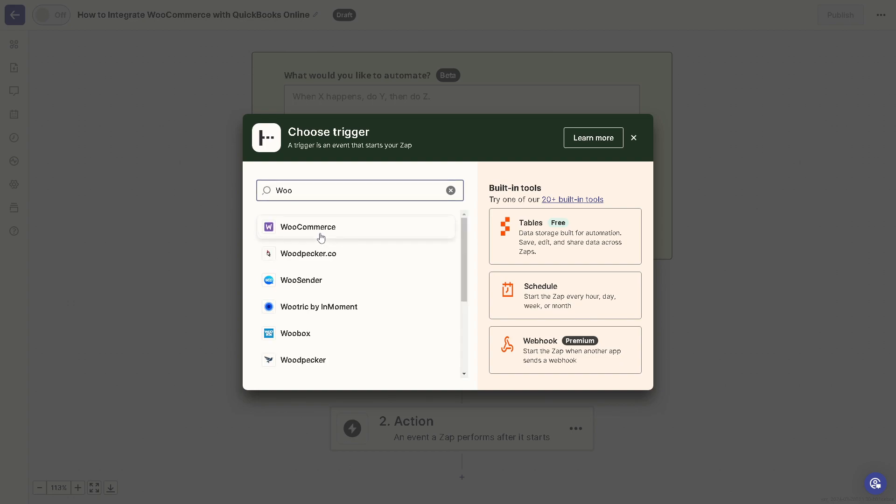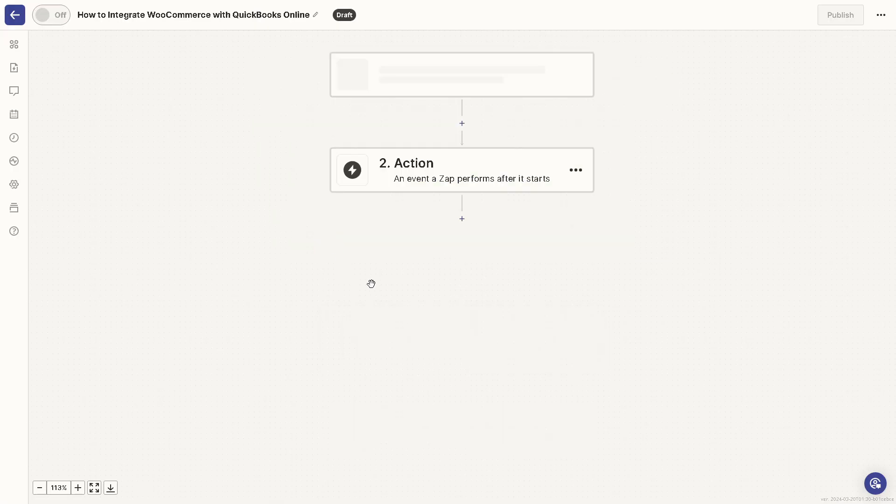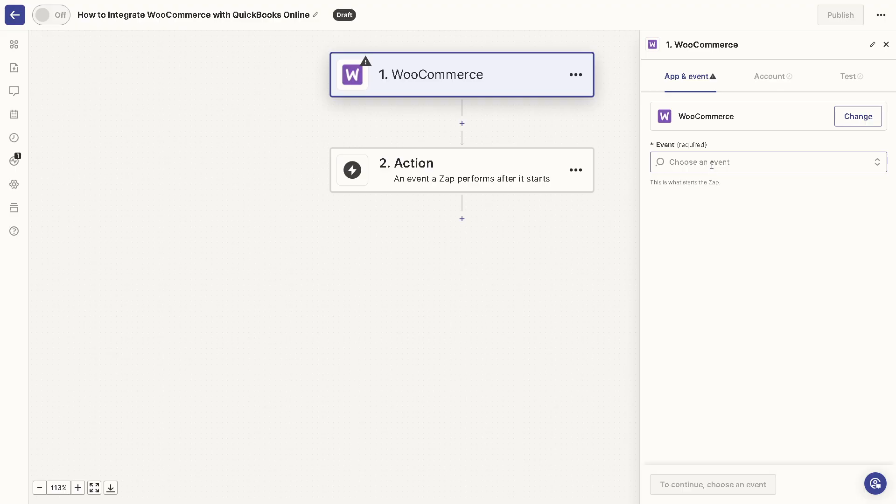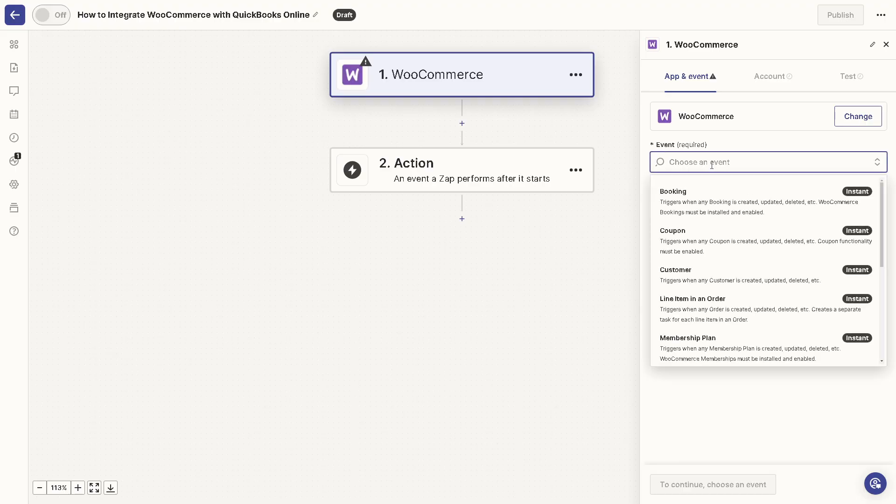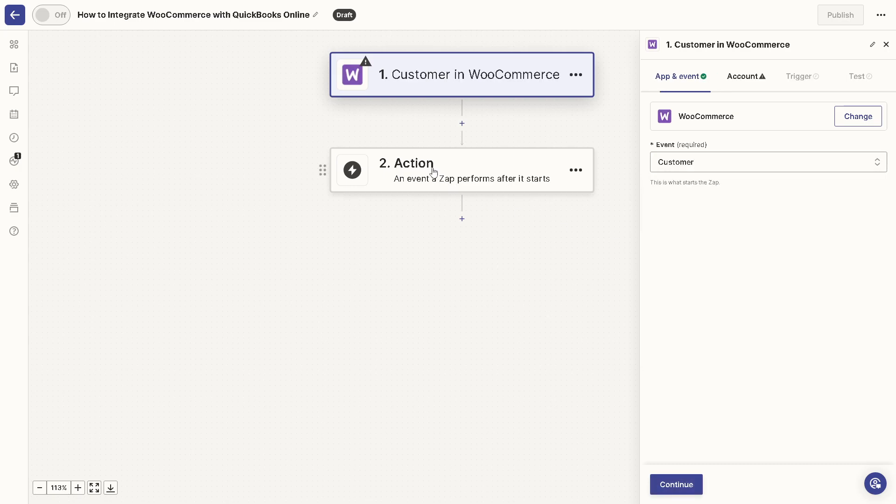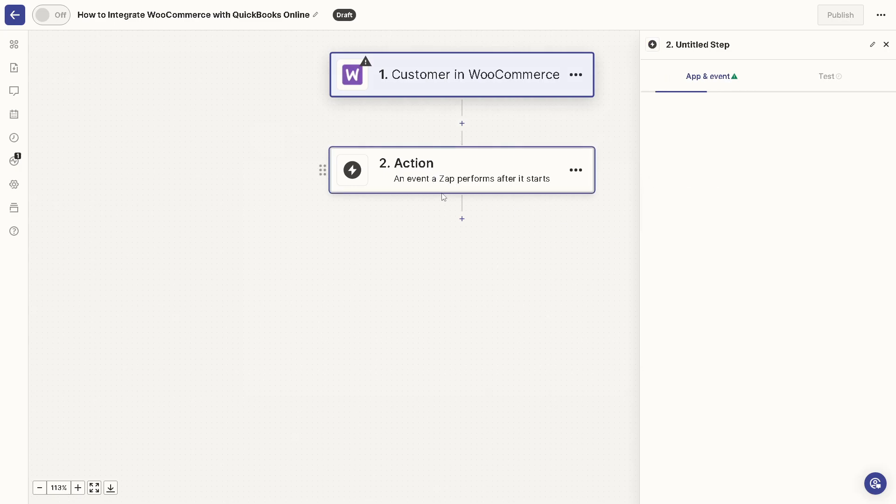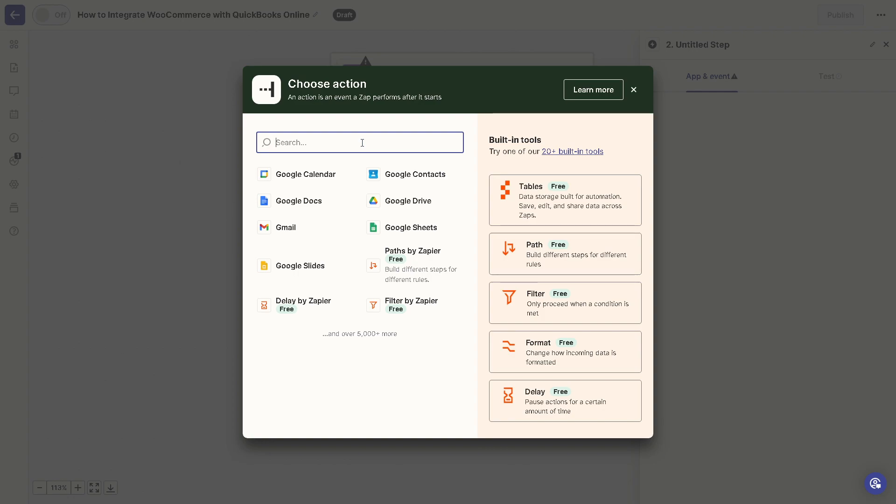...WooCommerce. And of course you can choose an event right here, say for example a customer. It triggers when a customer is created, updated, and deleted. Now for the action you can choose obviously...